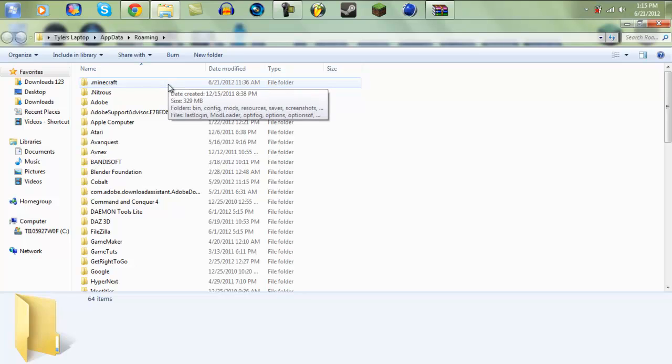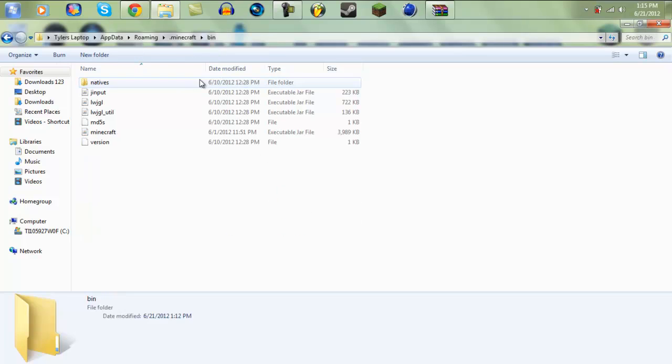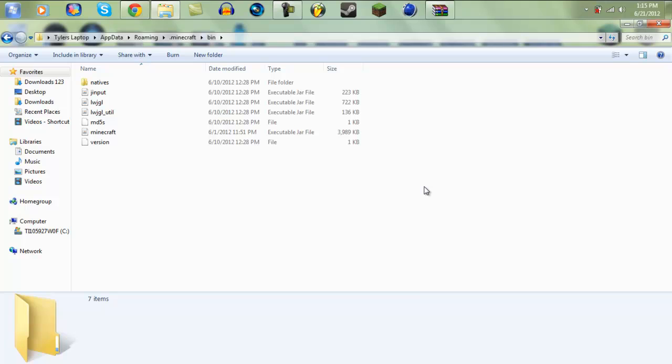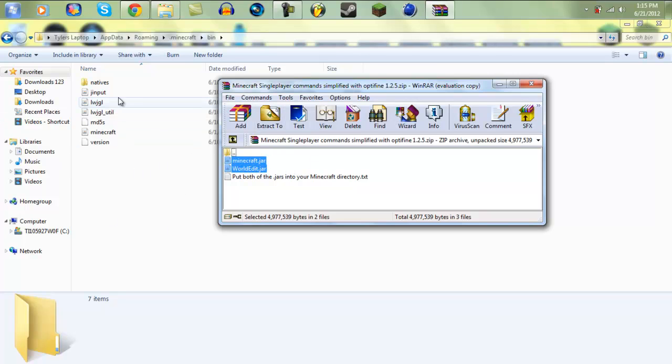Open up your dot minecraft folder and then open up your bin folder. Now this is kind of important: if you have mods or anything on your Minecraft dot jar, then I would recommend backing it up because you will be replacing it. These two jars will be going inside of this bin folder.